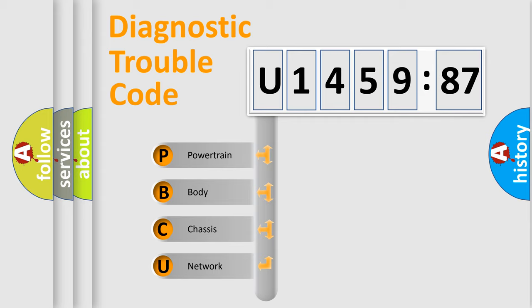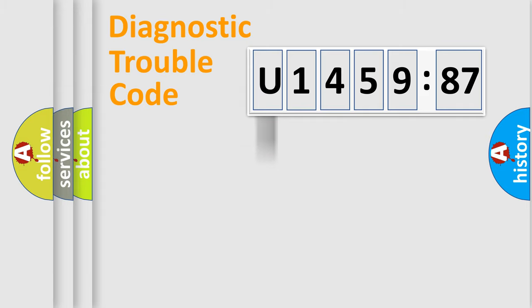We divide the electric system of automobile into four basic units: Powertrain, Body, Chassis, and Network.